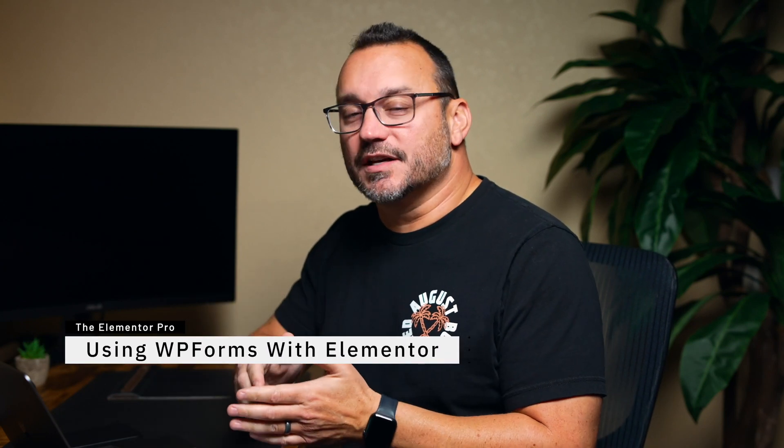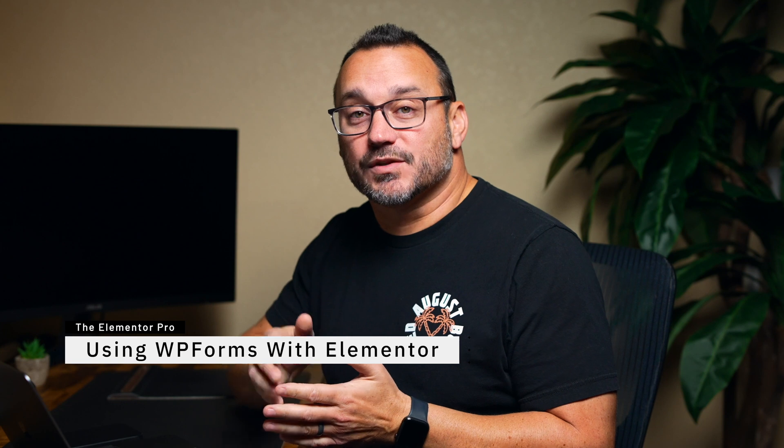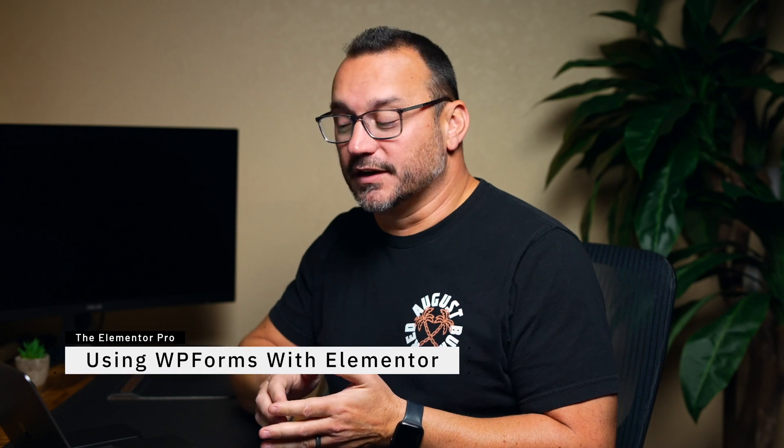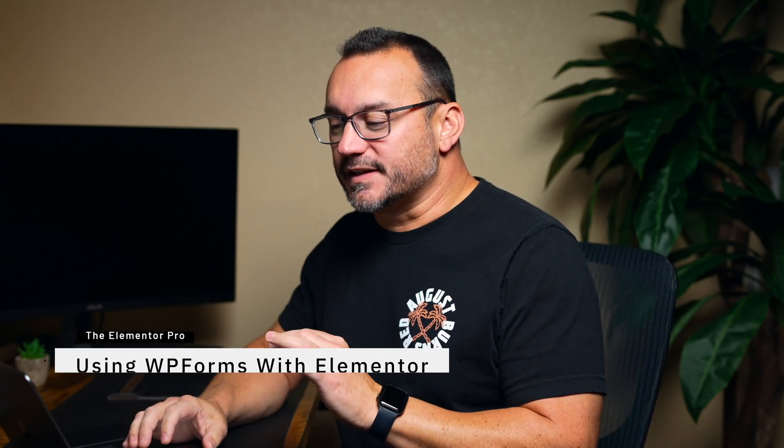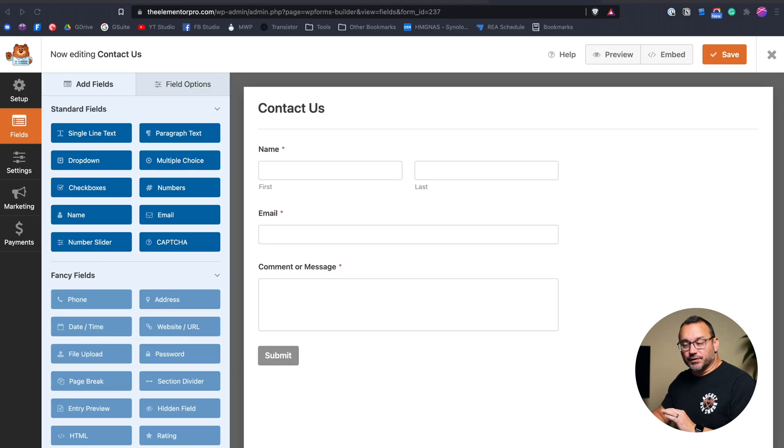Welcome to Elementor Pro. I'm Jared and today we are going to look at how to use WPForms with Elementor. WPForms is a fantastic form builder.